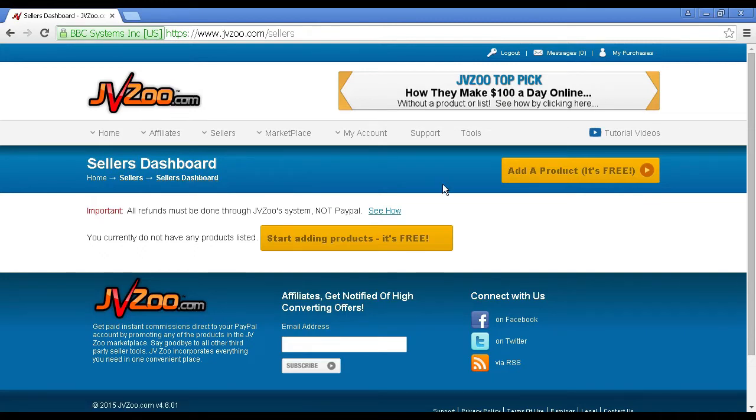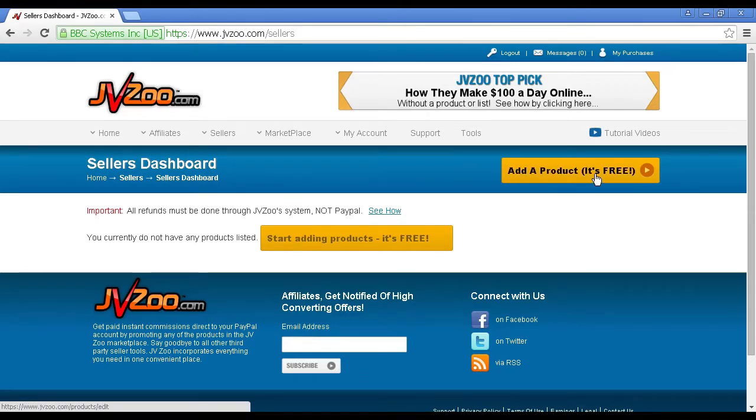You can see a nice big orange button here that says add a product, it's free. Click on that.